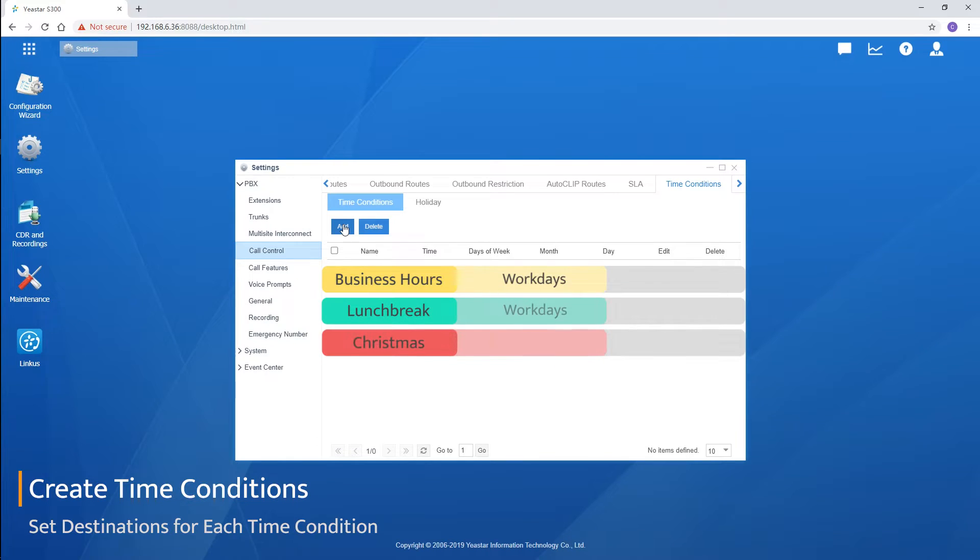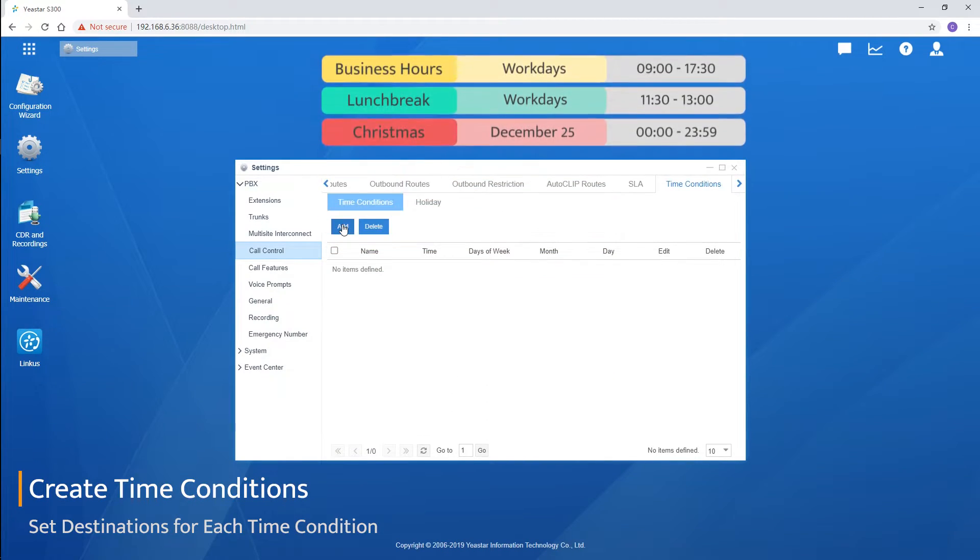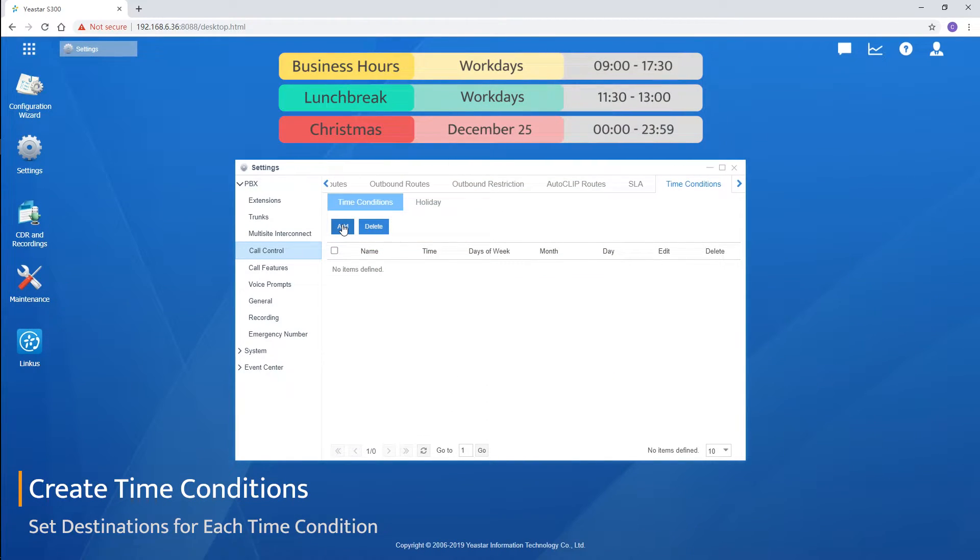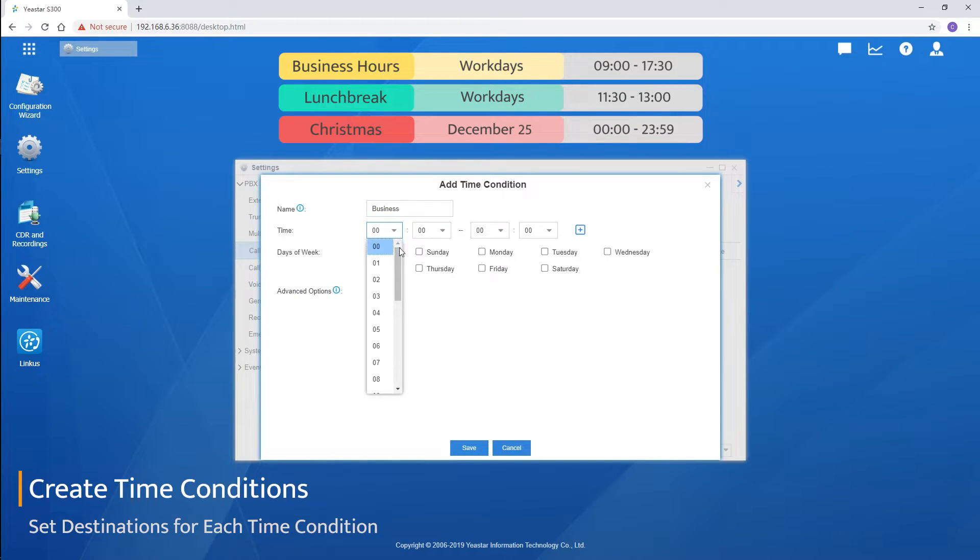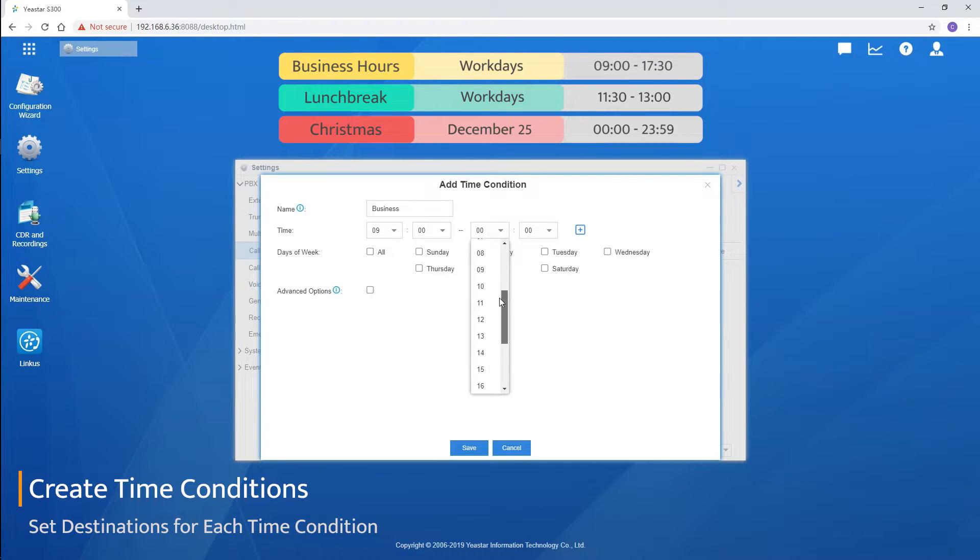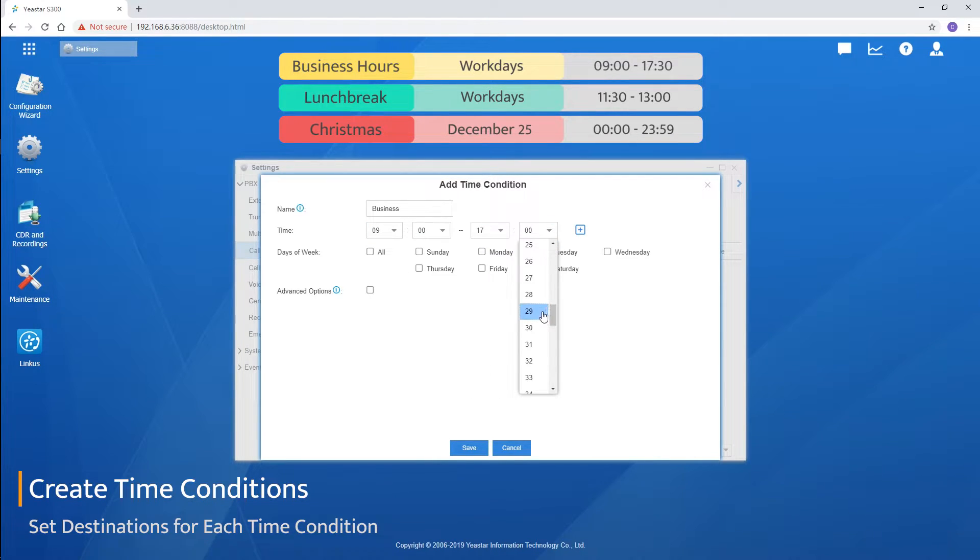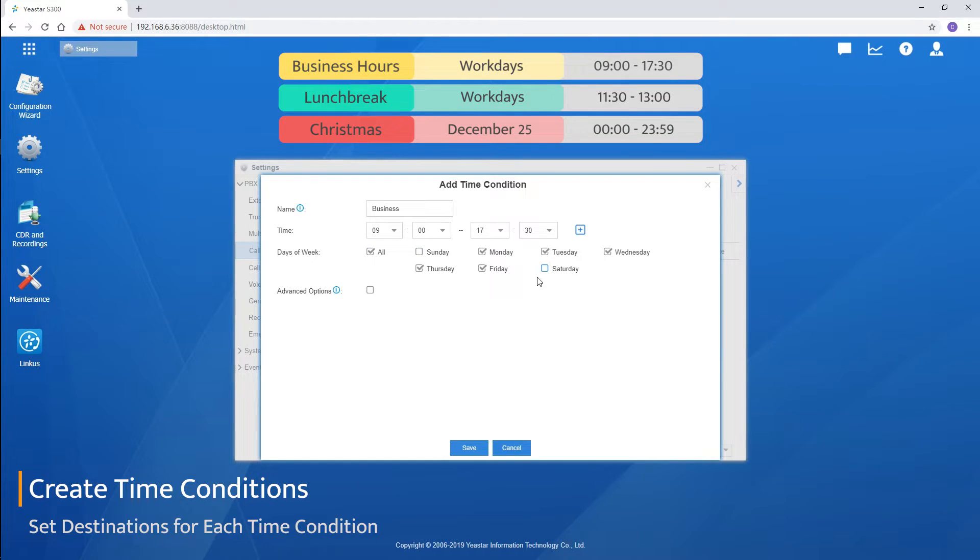Here's the example. Step 1. Set business hours. Click on add. And name it. Set the exact time. Choose days of the week. Save the settings.